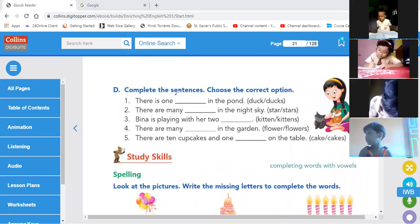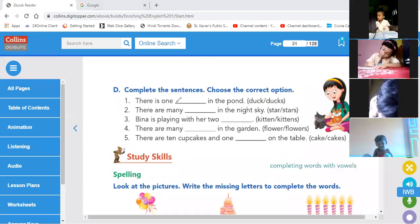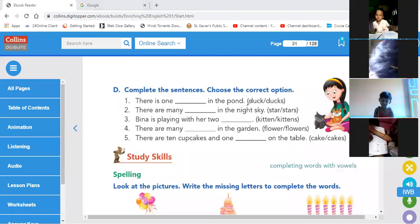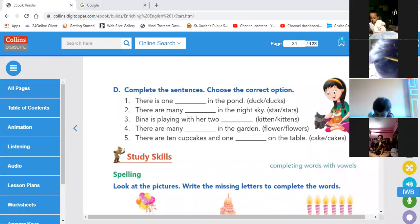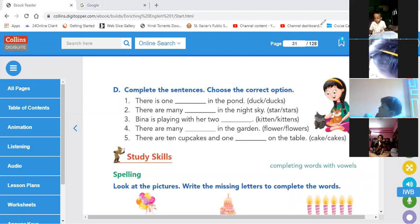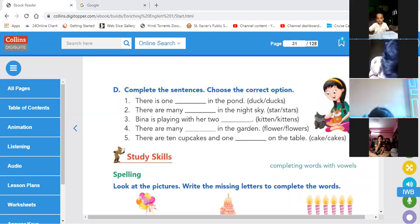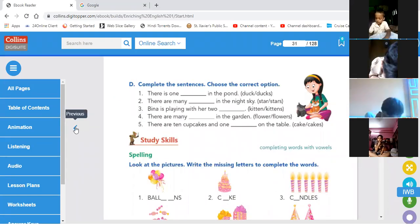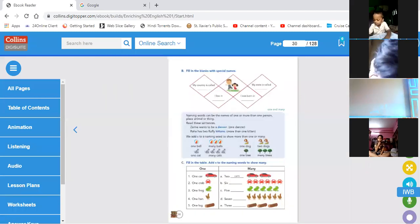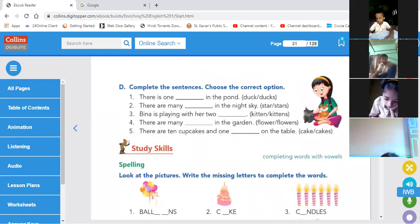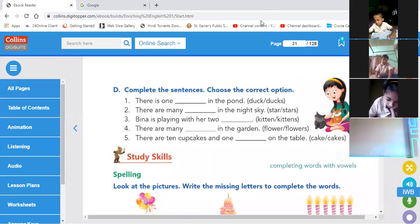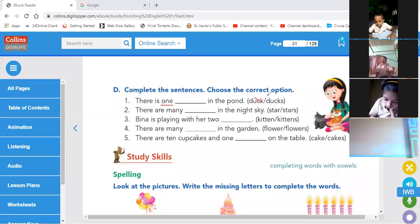Complete the sentences and choose the correct option. There is one dash in the pond — the number says one, so we will write: there is one duck in the pond. One duck in the pond.